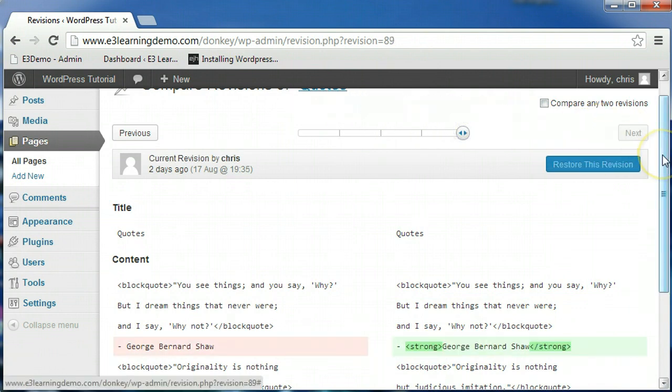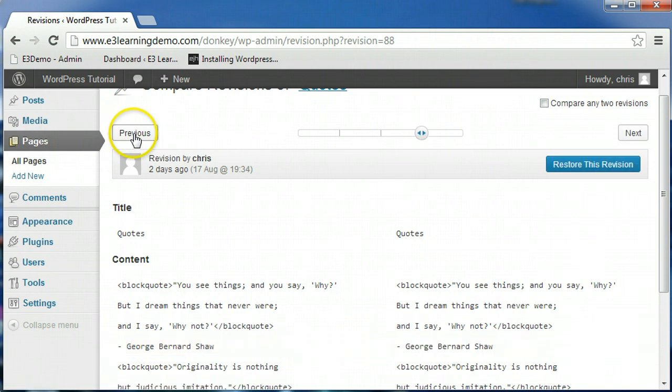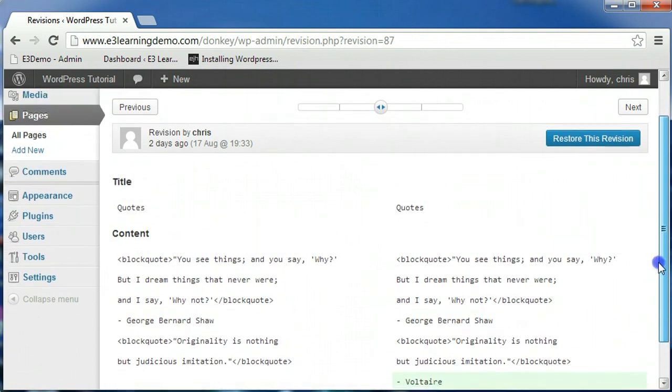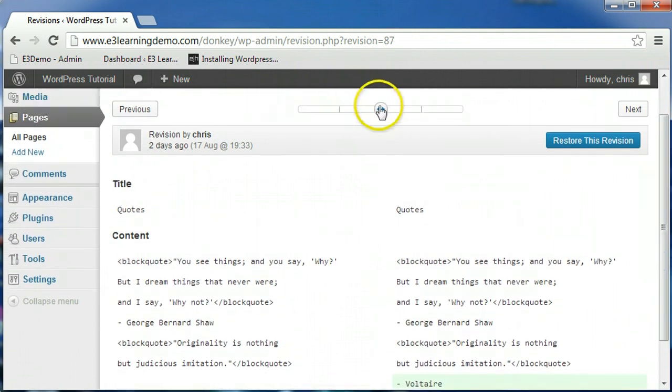You can also use the previous and next buttons to navigate between revisions.